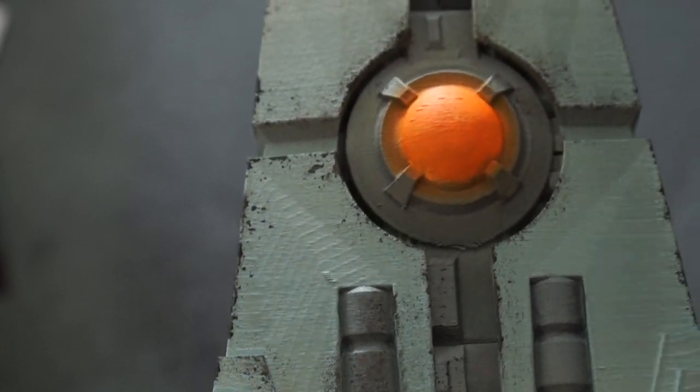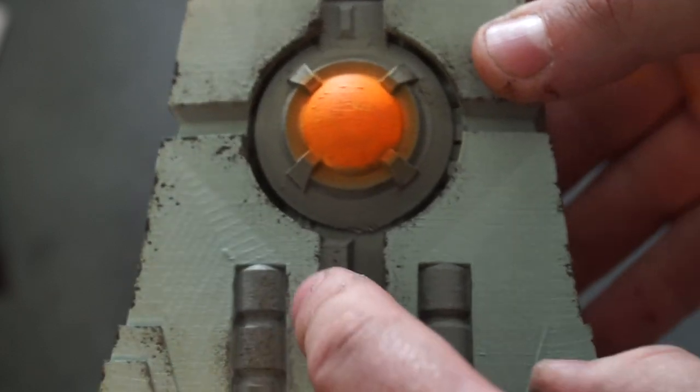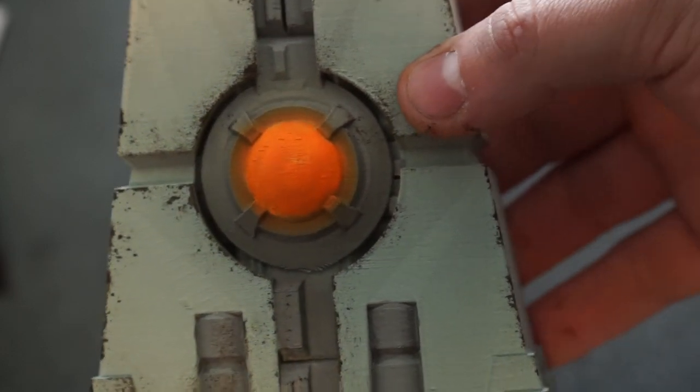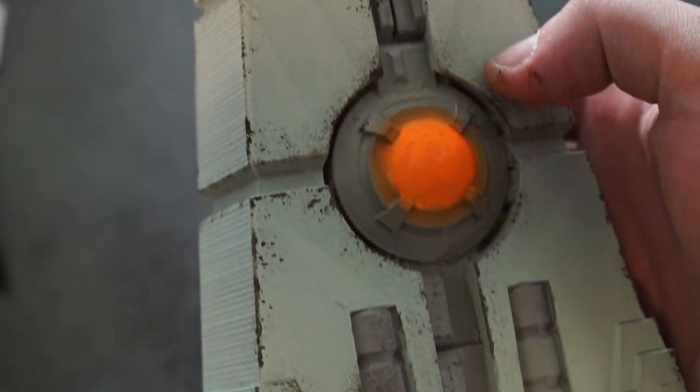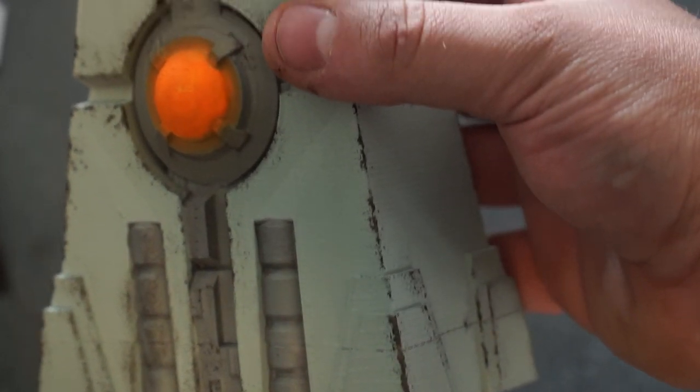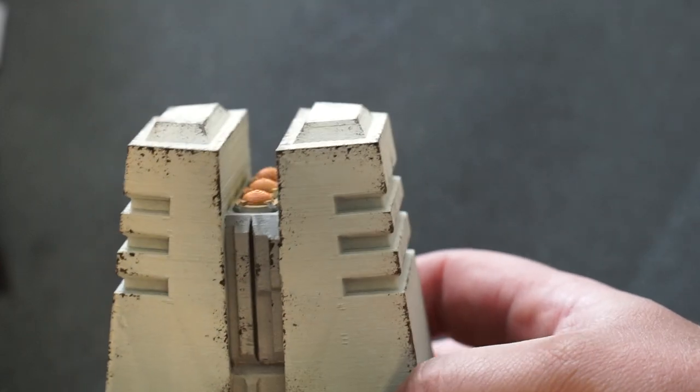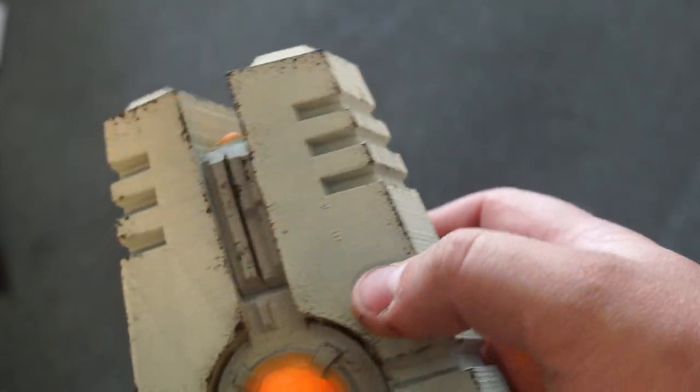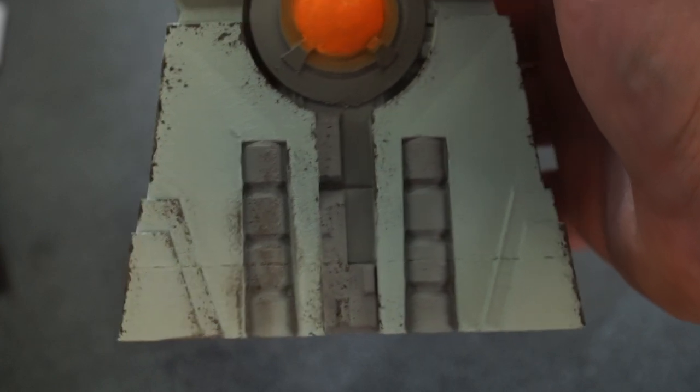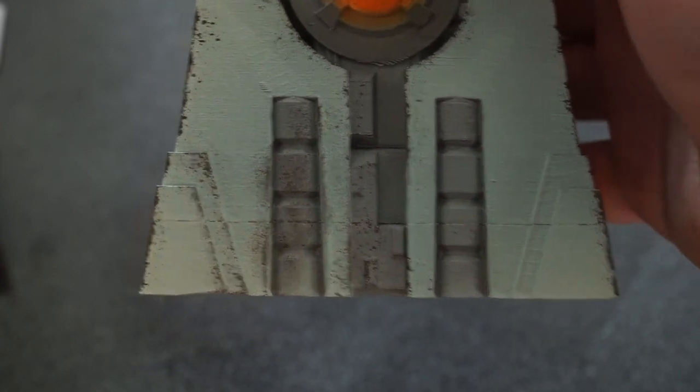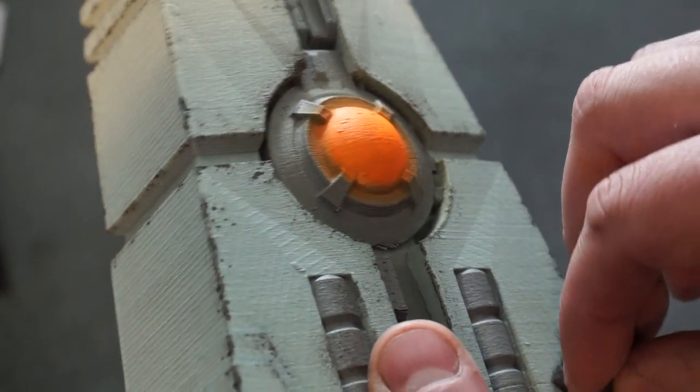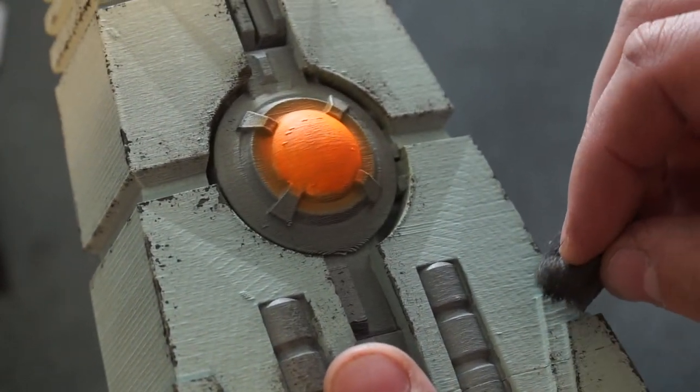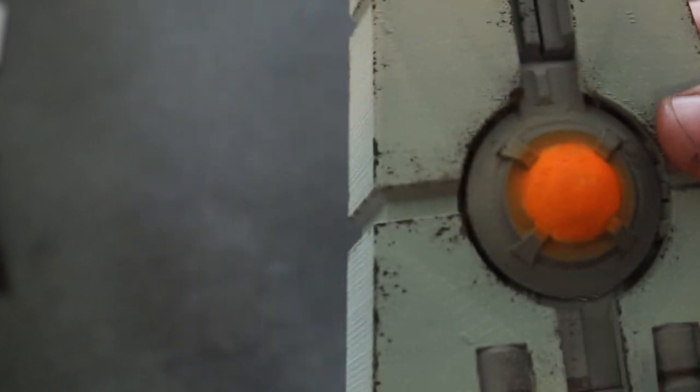We can come along later and just stipple or sponge a little bit onto the silver areas as well, and that'll help pick them up. But there you go, that's what we're looking at for our sponging. Nice and simple. I'll just do this edge as well.